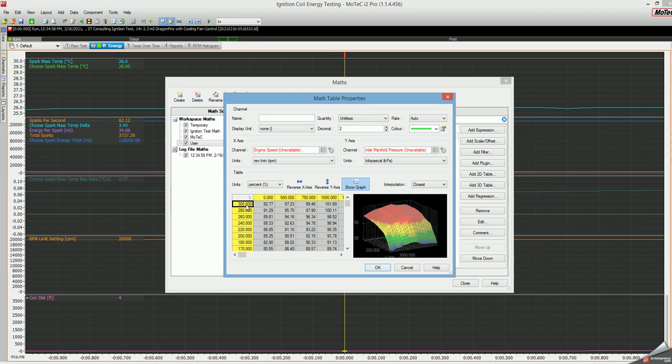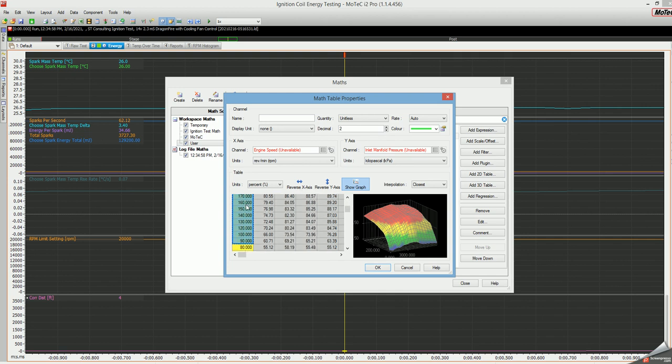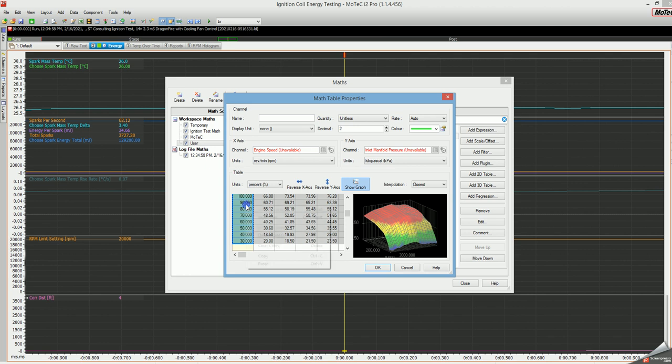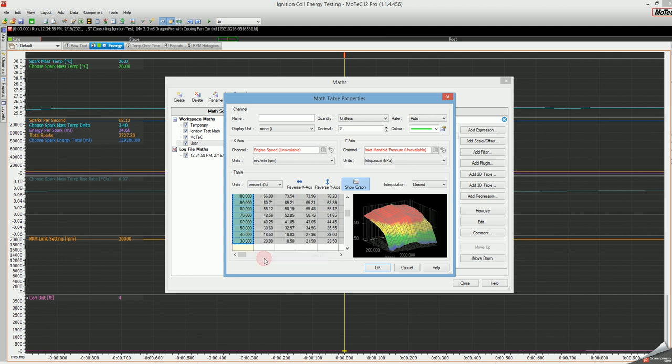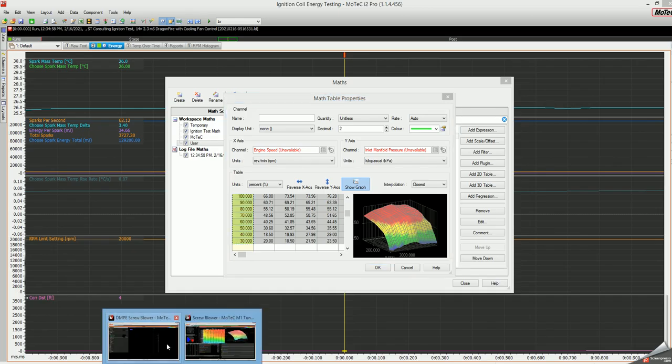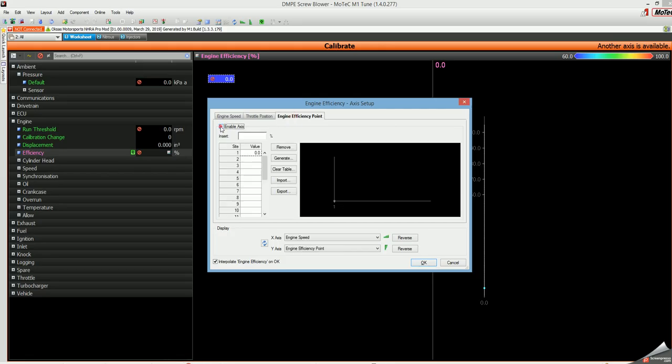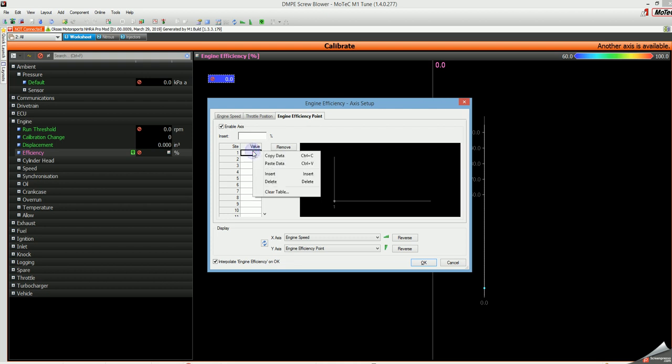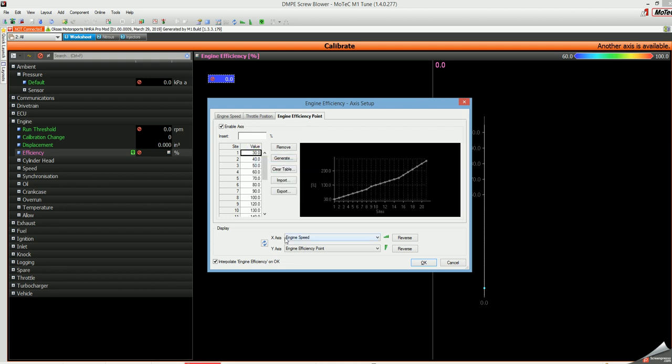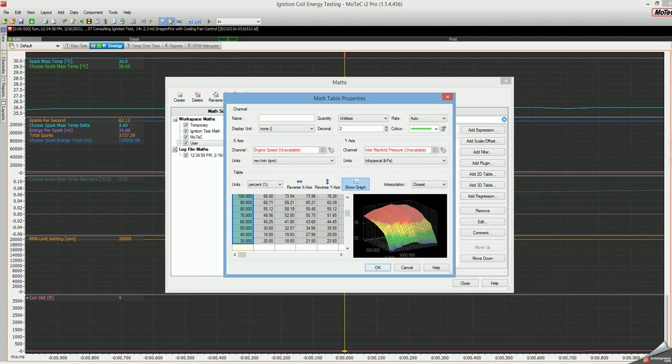Now I can add the axes from i2 Pro into tune. I can take the values for this axis by copy, and we'll go to this tune over here and enable engine speed and efficiency point. That was the efficiency point axis I was on, so we'll paste data. So now we have that axis.